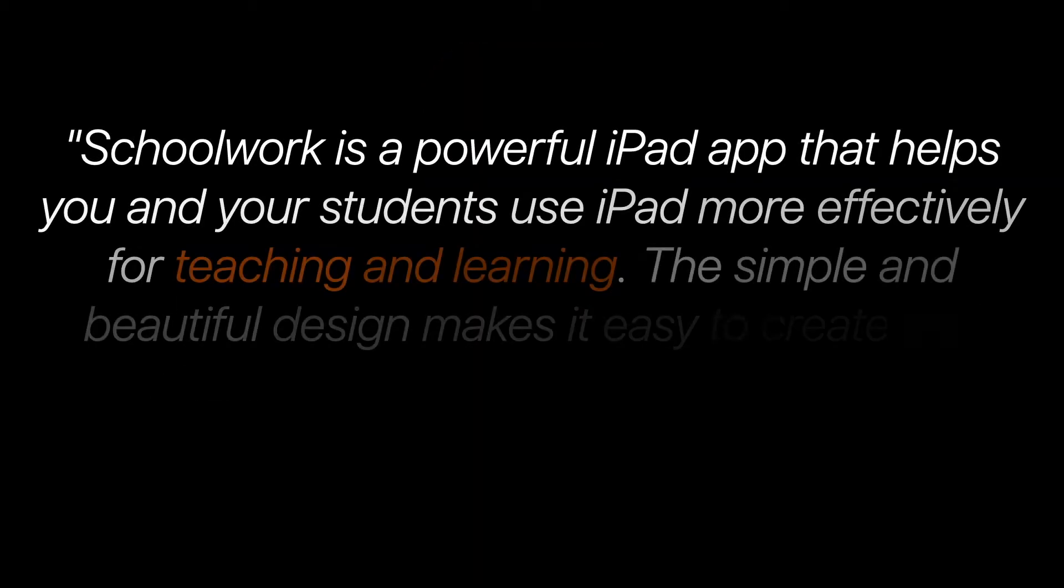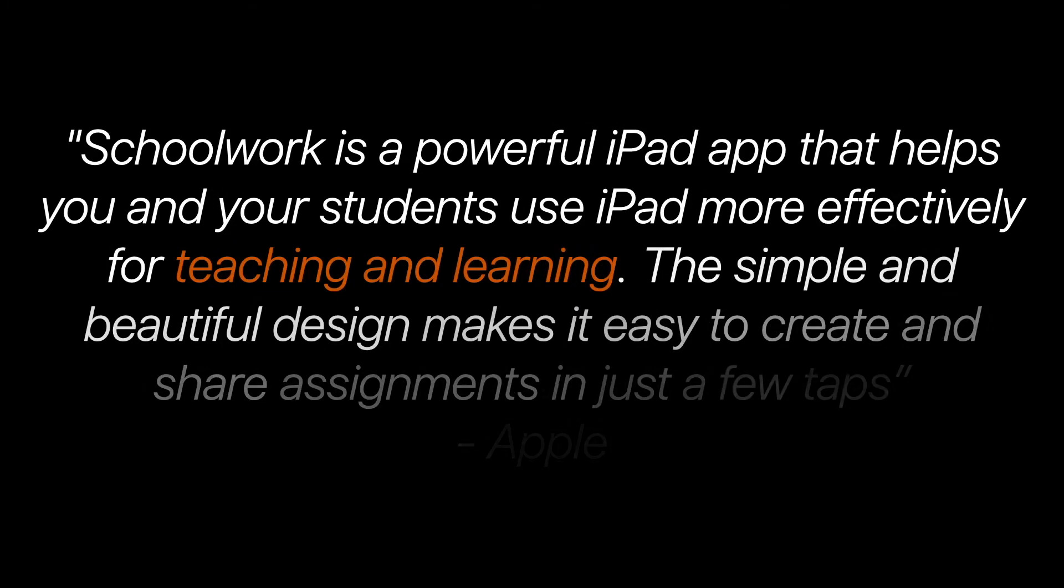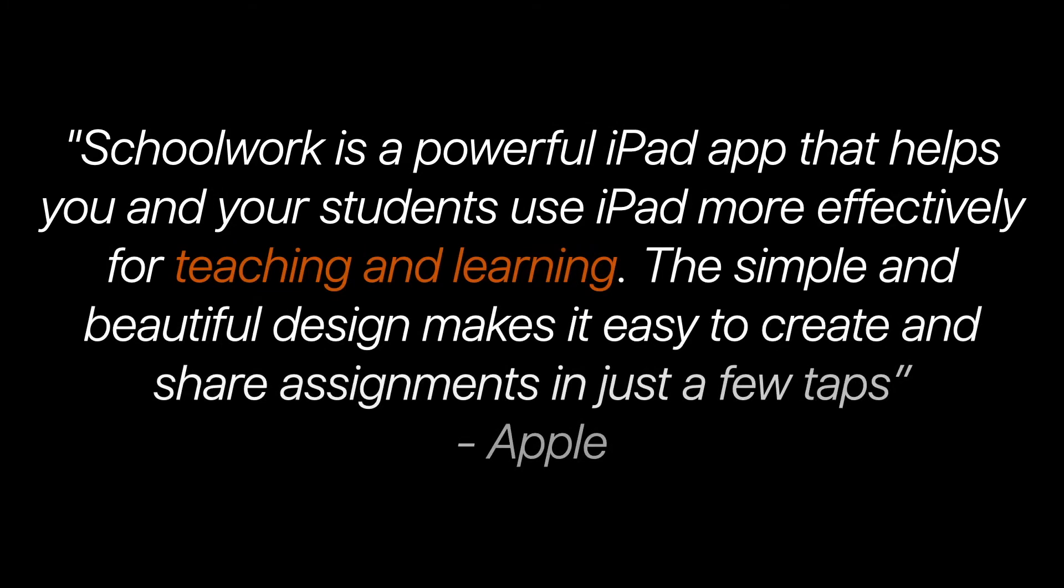From Apple's perspective, Schoolwork is a powerful iPad app that helps you and your students use iPad more effectively for teaching and learning. The simple and beautiful design makes it easy to create and share assignments in just a few taps.